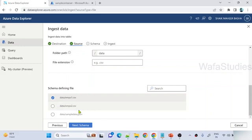Once you're done with that, hit start ingestion. The moment you do that, it is going to create the table, create a mapping, and then ingest the data. When it ingests the data, you can see under ingestion it is ingesting from both files — employees1 and employees2. Under ingestion preparation, it created a table and a mapping. The ingestion completed successfully — two successful, meaning two files uploaded. From both files there are totally three rows ingested. You can see the data preview as well.